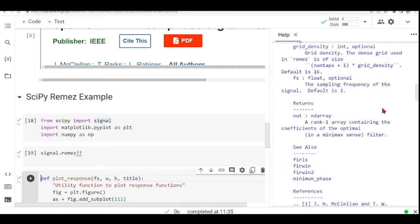It returns an array, a rank one array containing the coefficients of the optimal filter, the optimal in this case, in a minimax sense.